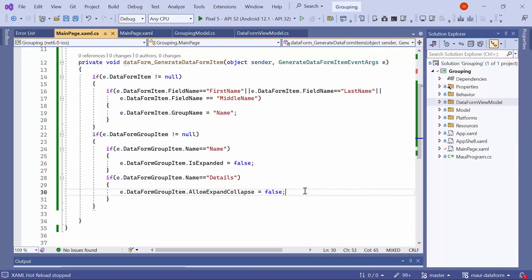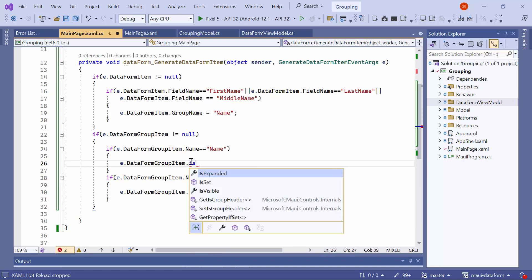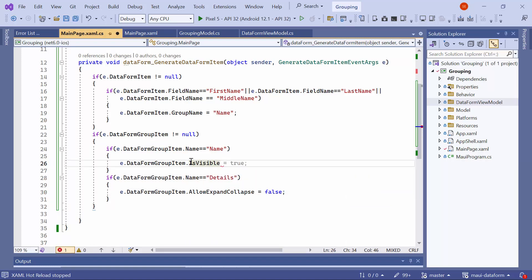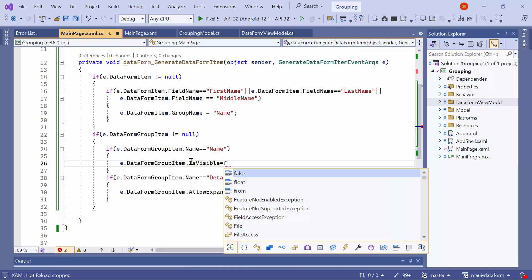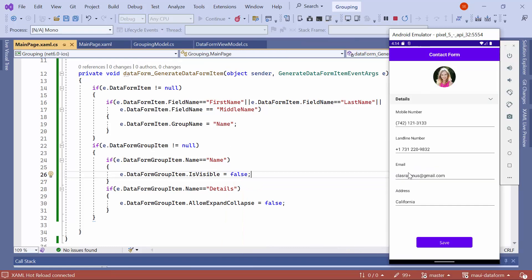Now, let me demonstrate how to hide a specific group from the view. For example, if you wish to hide the name group from the view, remove the is expanded property and set the is visible property of the data form group item to false inside the name group condition. The name group is no longer visible.